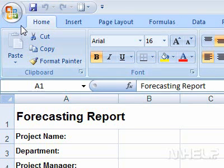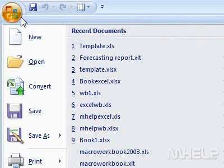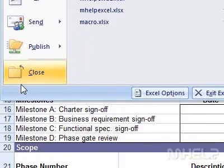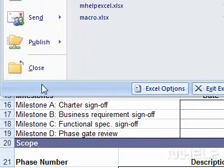This mHELP clip has 7 steps. Step 1: Click the Office button. Step 2: Click Excel Options. A dialog box will appear.